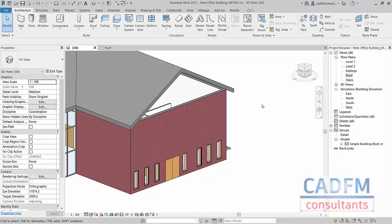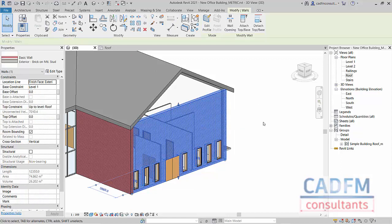You can see our wall there does not go all the way up to our gable end roof. How do we fix that? Well, we select the wall.